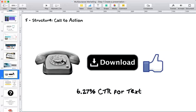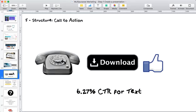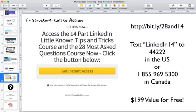Have a call to action — you're trying to drive people towards you to do something. That call to action could be 'download this report' or 'click here to go to whatever to download a report to find out 10 ways that you can reduce your taxes this tax season.' Make sure you add a call to action. Here's an example call to action I have at the very end of one of my presentations: 'How to access a 14-part LinkedIn little-known tips and tricks course' and '28 most asked questions on LinkedIn.'